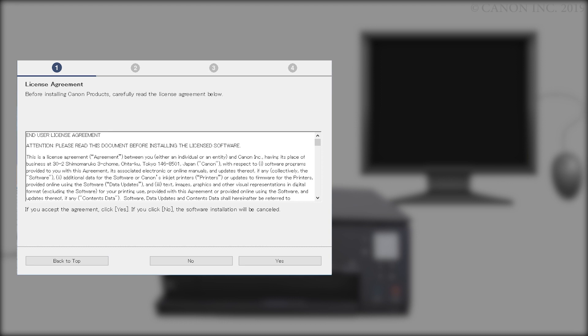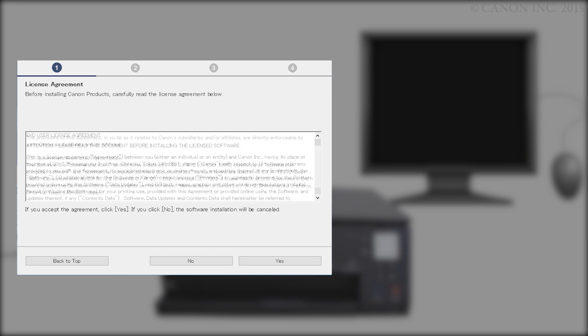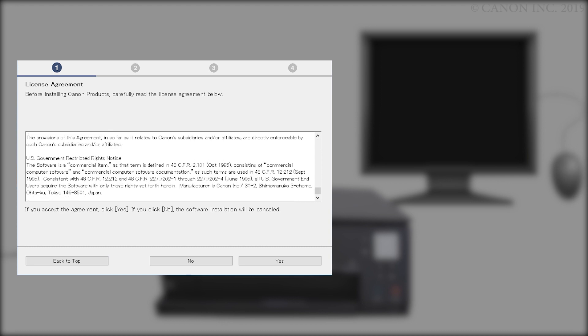Please read the license agreement and if you agree to the terms, click Yes. If you click No, the software will not install.